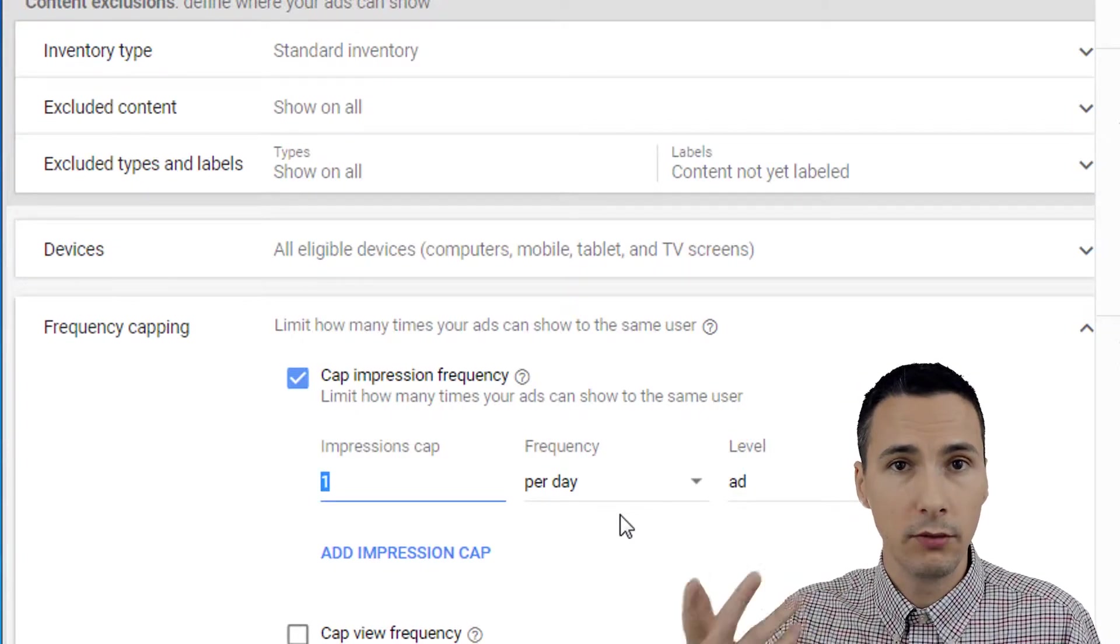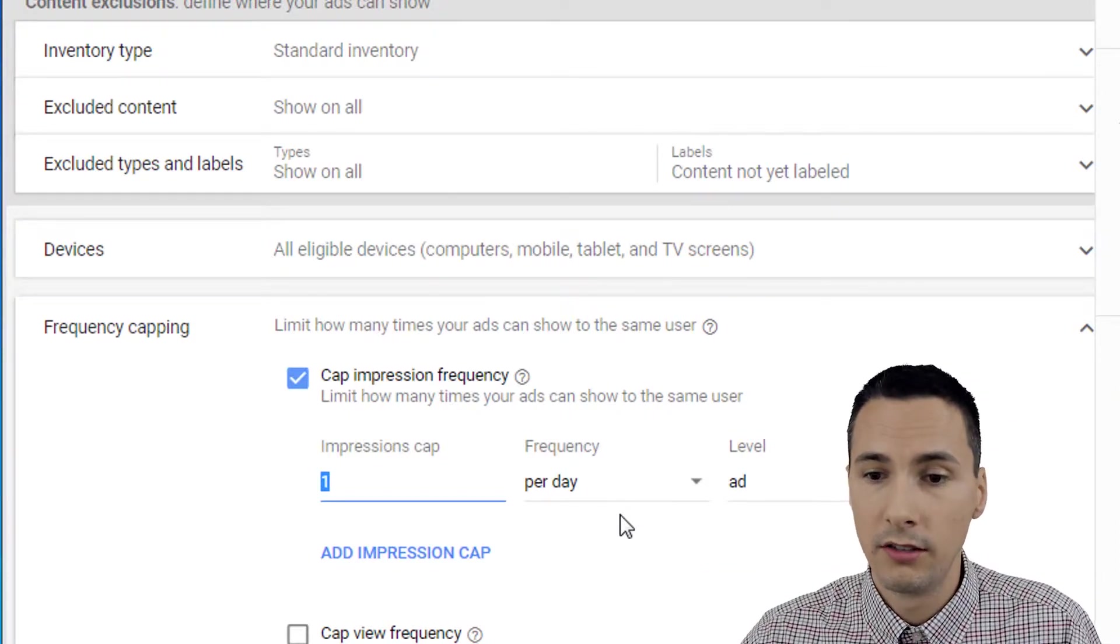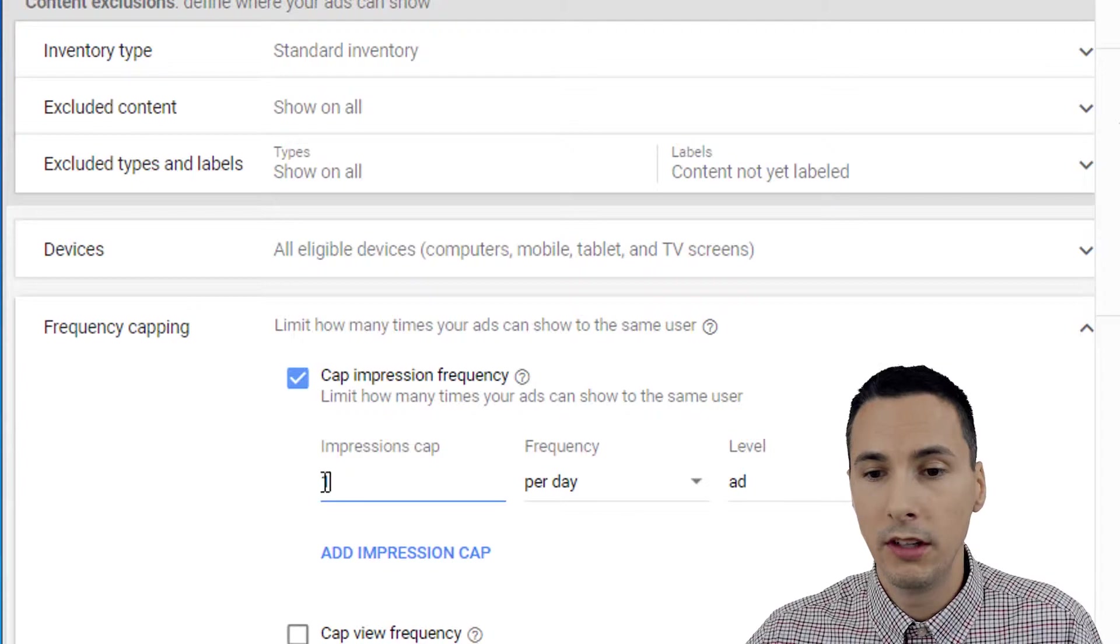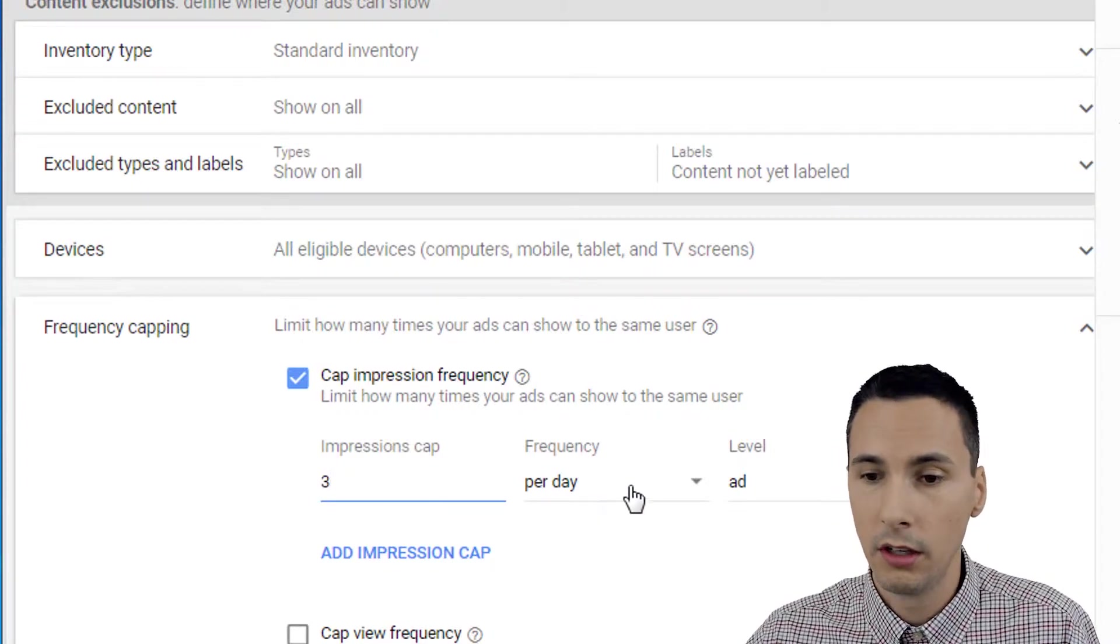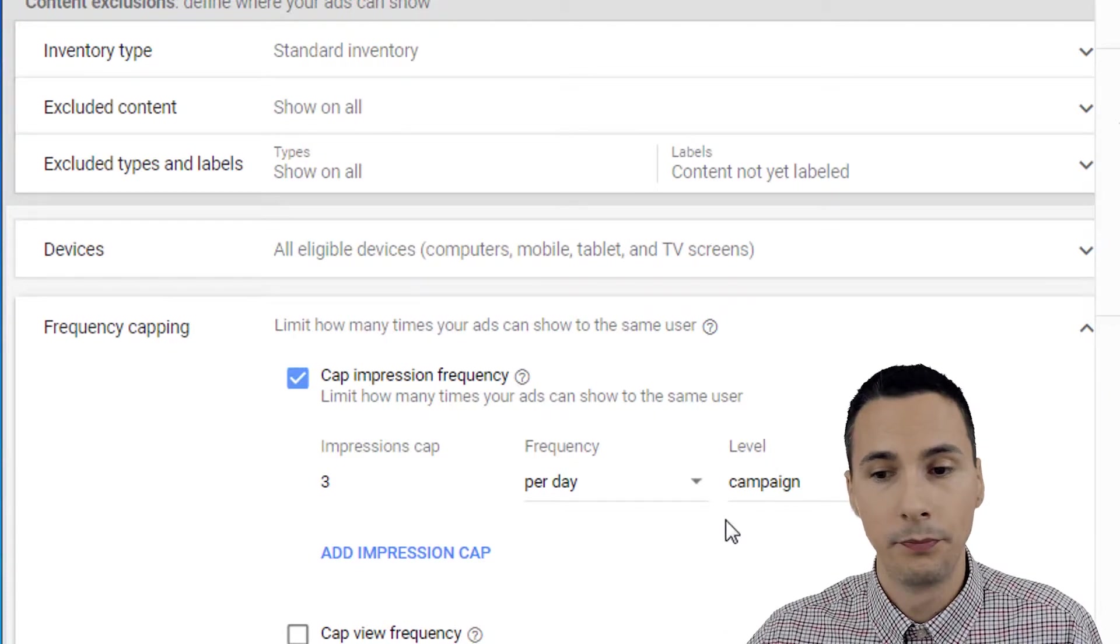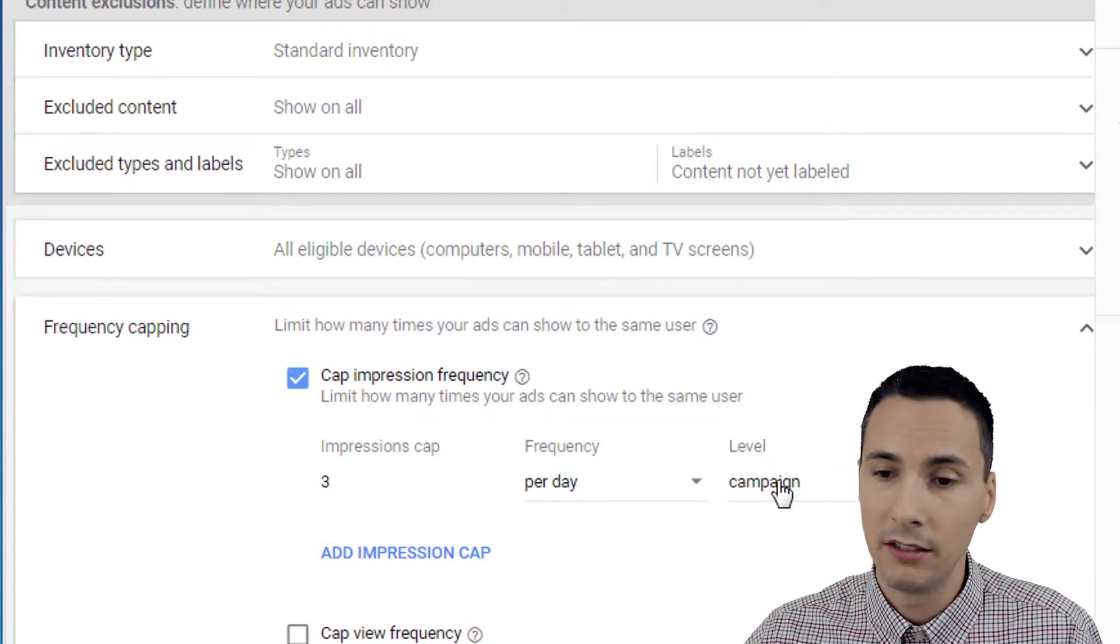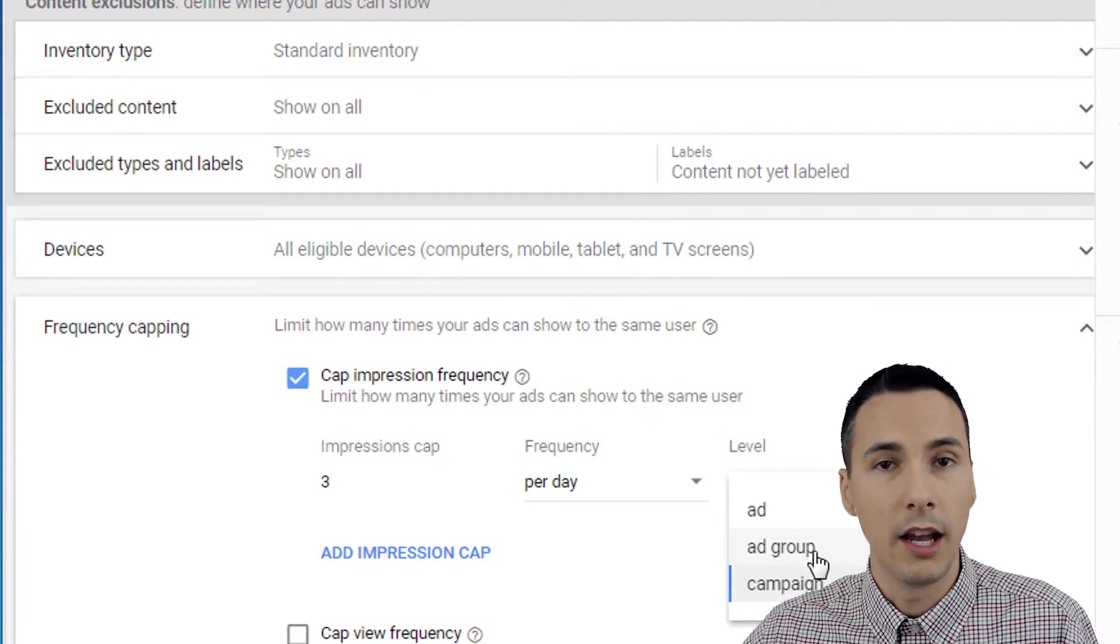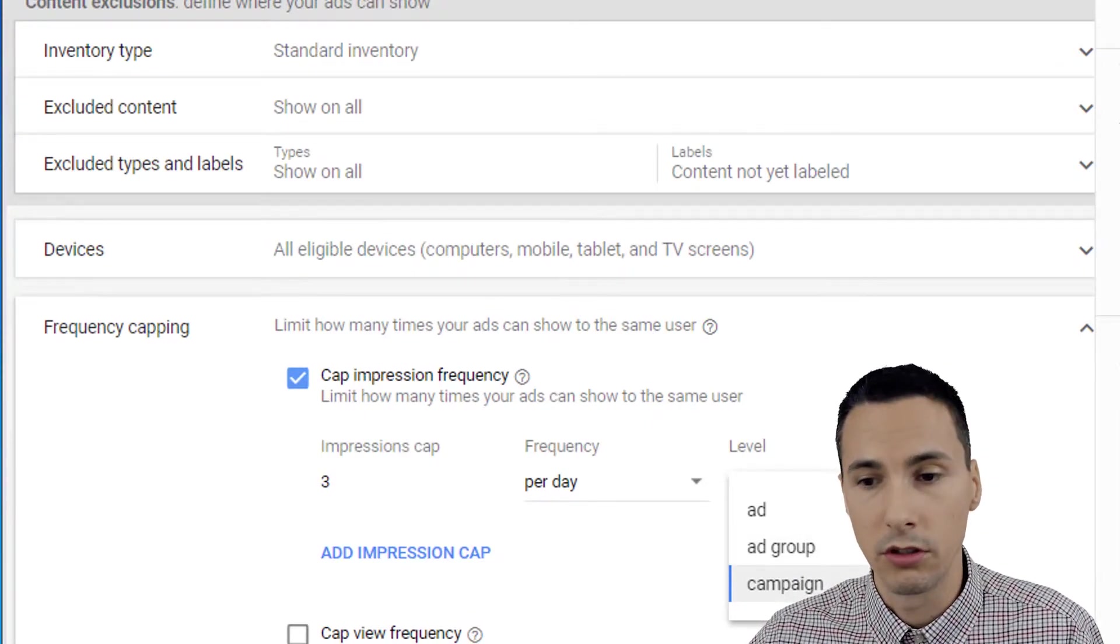So if you have a lot of creatives, you could use this feature and set this to one. Whereas if you have very limited number, I would set this to three and I would do it at the campaign level. That's my personal preference. But like I said, it's strategy. It all depends on the different types of ads you have and how your campaign is structured.